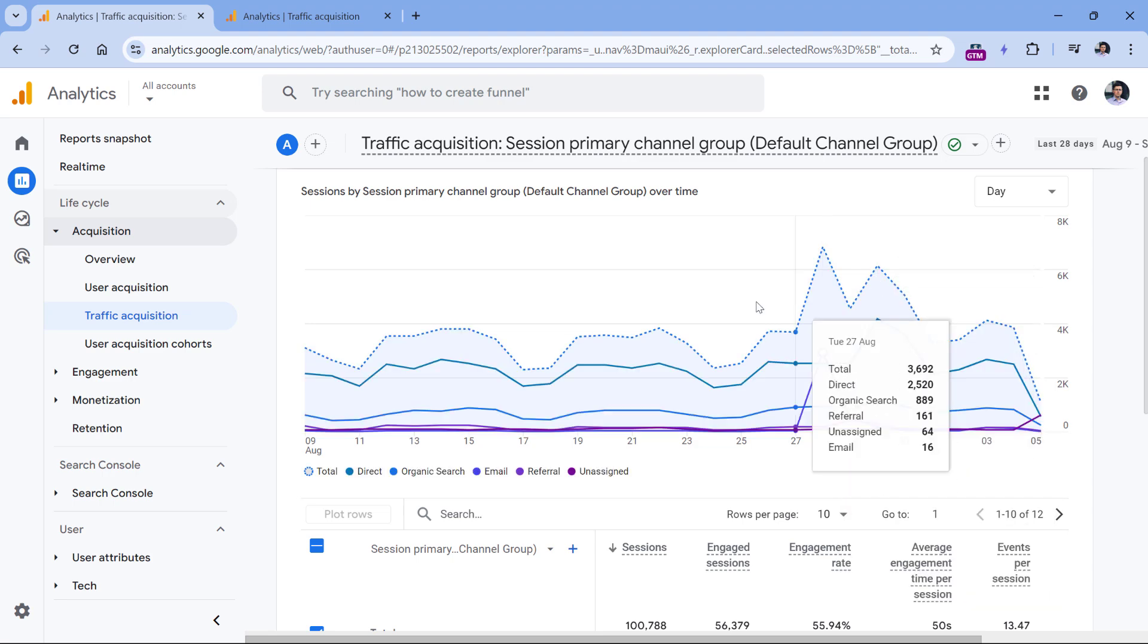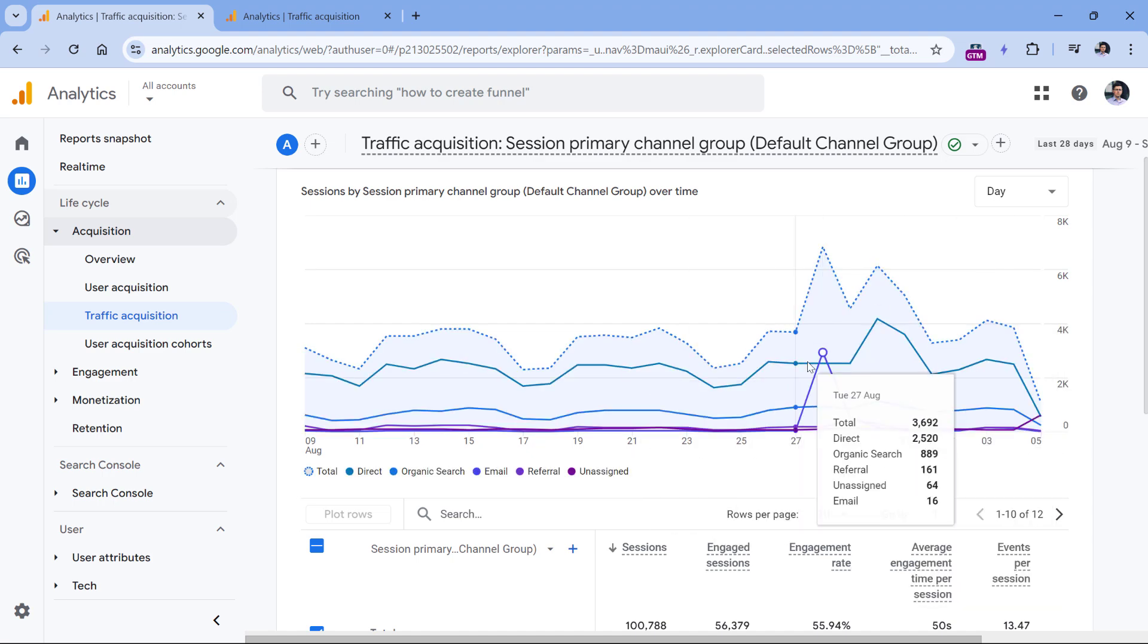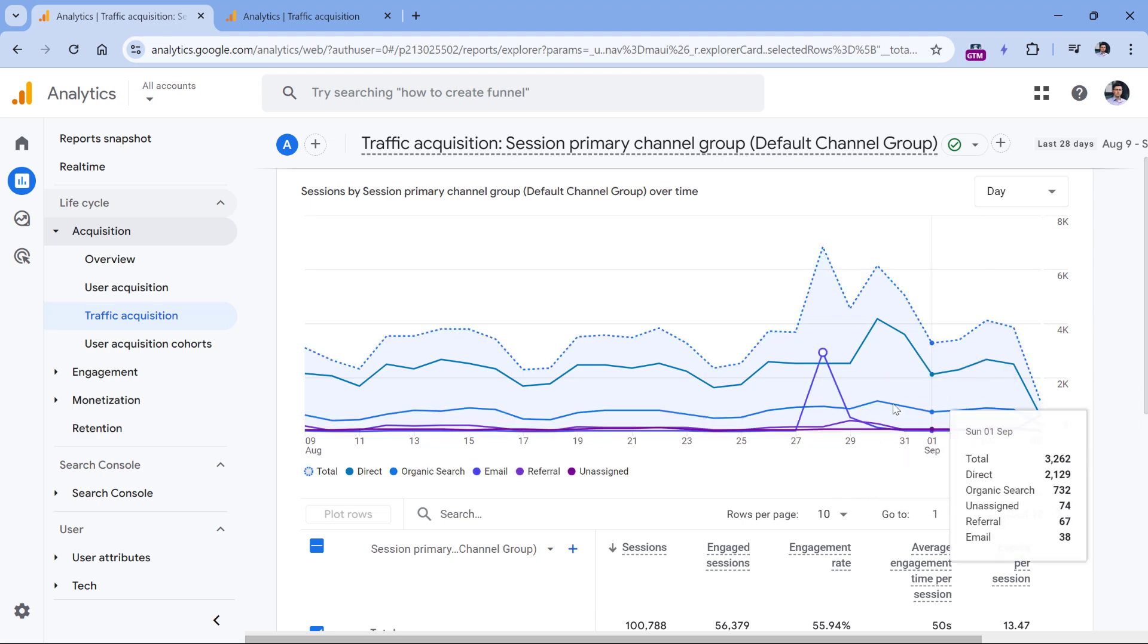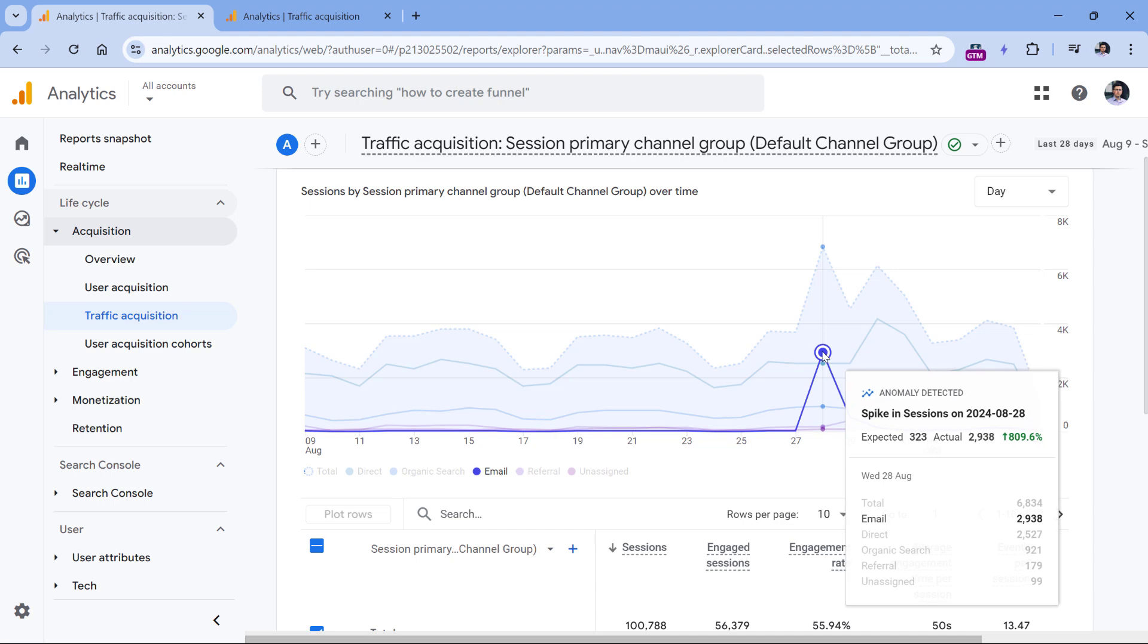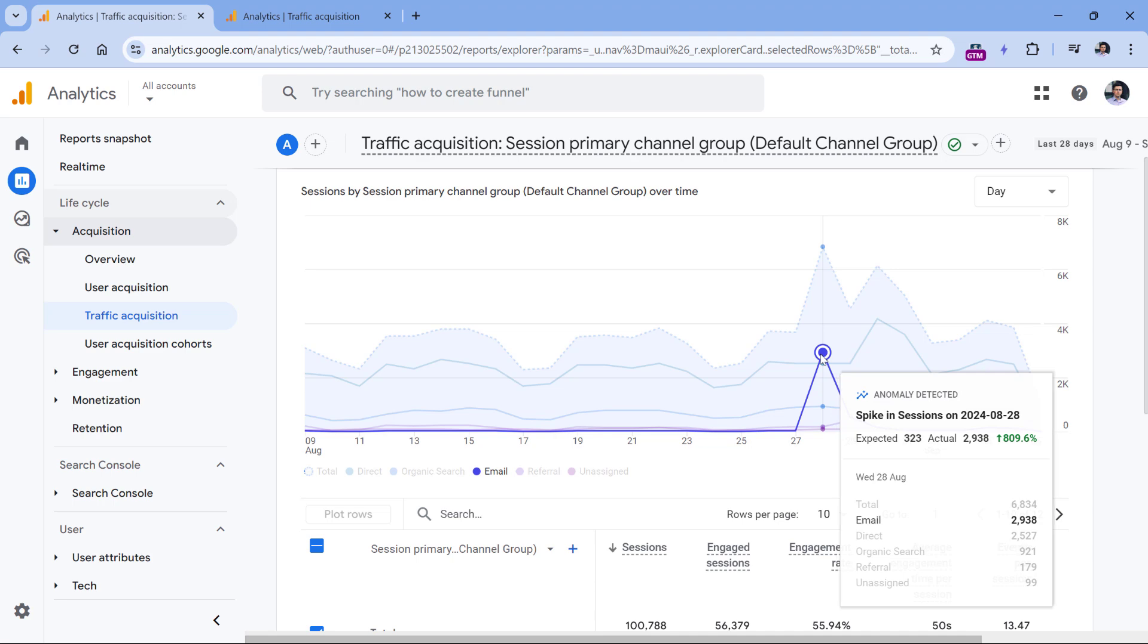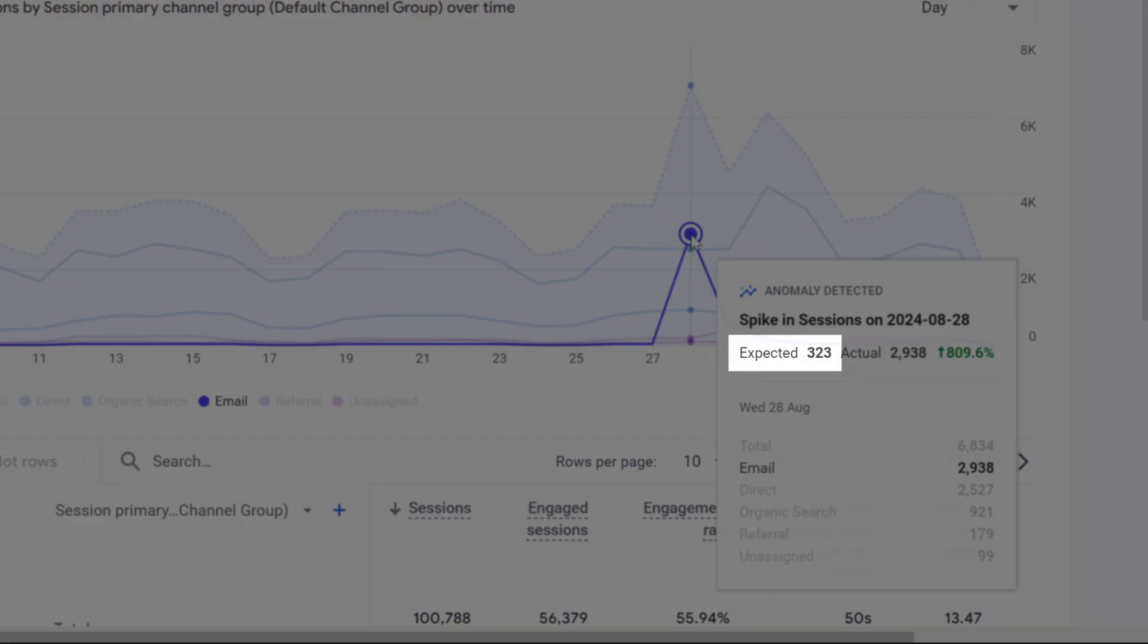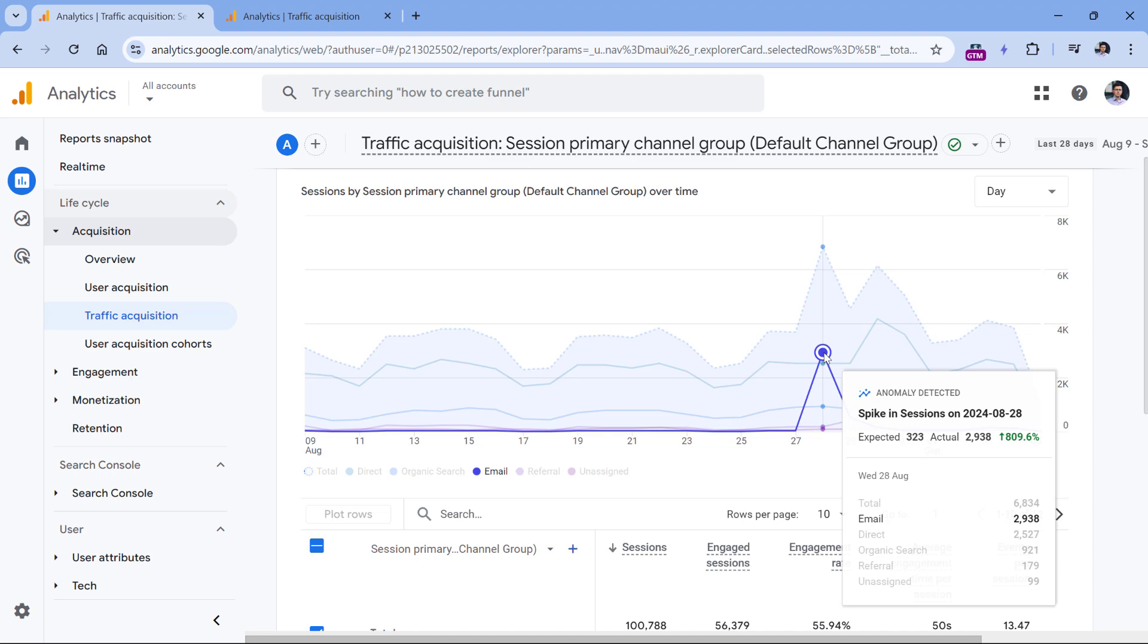Also, another improvement in the chart is that anomaly detection has become available here as well. If you have some anomaly in traffic that was caused by a particular traffic source, as an example, then you will see this square where you can hover your mouse and then see some additional information. For this particular day, Google Analytics was expecting somewhere around 300 sessions from email traffic, but it got almost 3000. Maybe you were expecting this because maybe that's the day when you launched an email marketing campaign. But on the other hand, maybe something is incorrect in your tracking and you should spend more time investigating this.